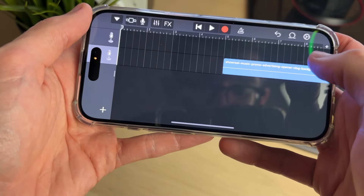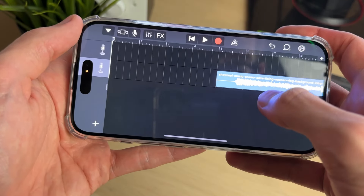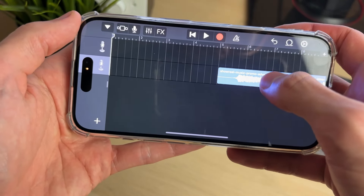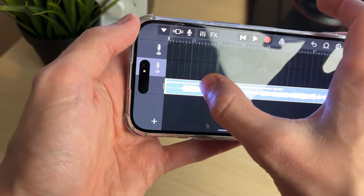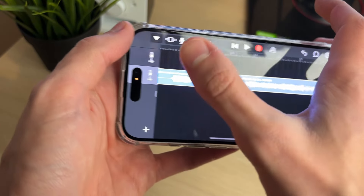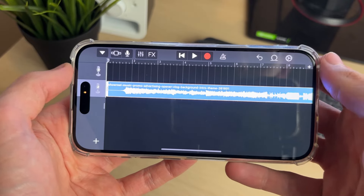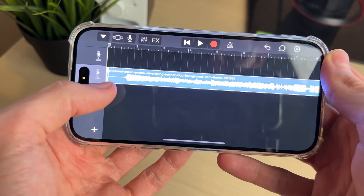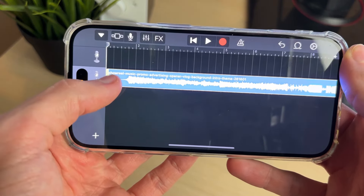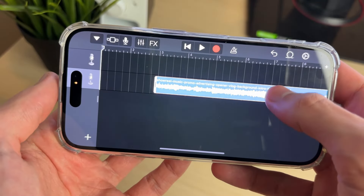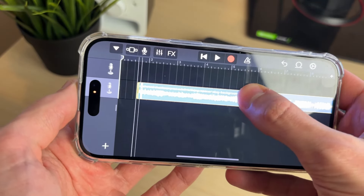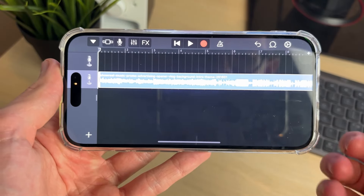Click and hold your finger on the song, then drag it right to the start. You can make adjustments by clicking and holding on the start or end point of the song and dragging it back to the start again.